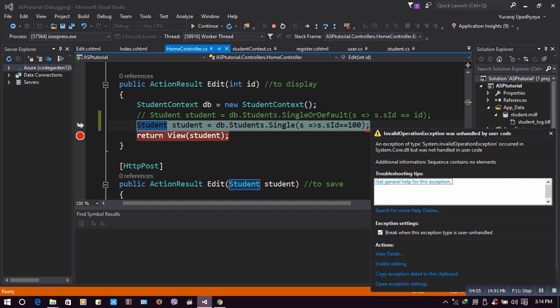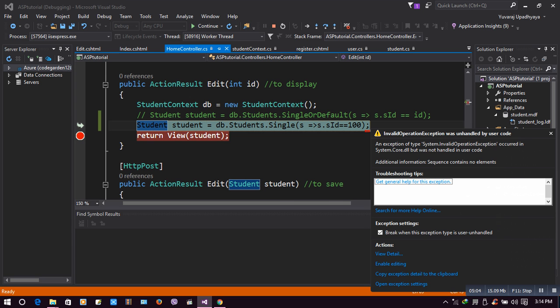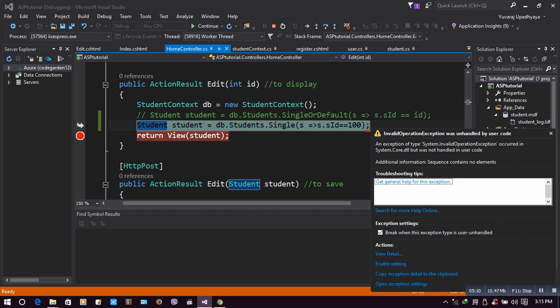I have seen the message - sequence contains no elements, which is true. We don't have that element with ID one hundred. We see this error.